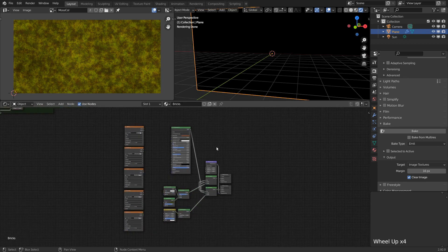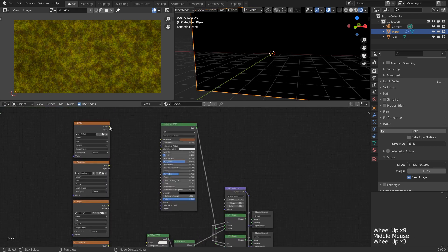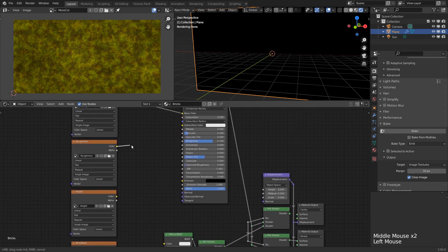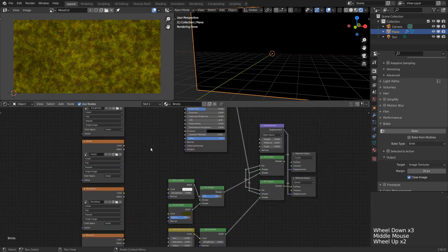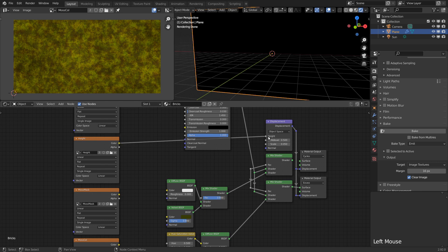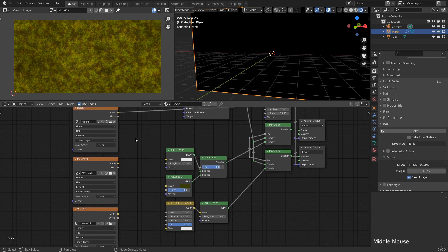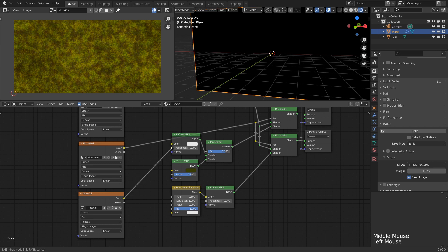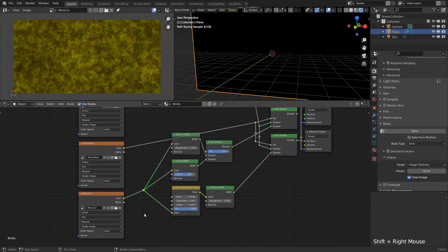Then all we have left to do is connect all the baked maps to the corresponding parameters. This is one of the few cases where plugging a color into a value socket is ok, since all the channels have the same value, and therefore the computed luminance is the same as the average of the channels, which is also the same as each individual channel.